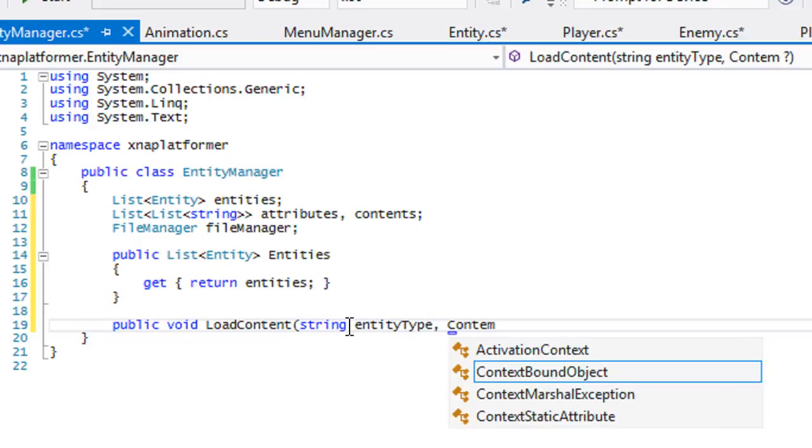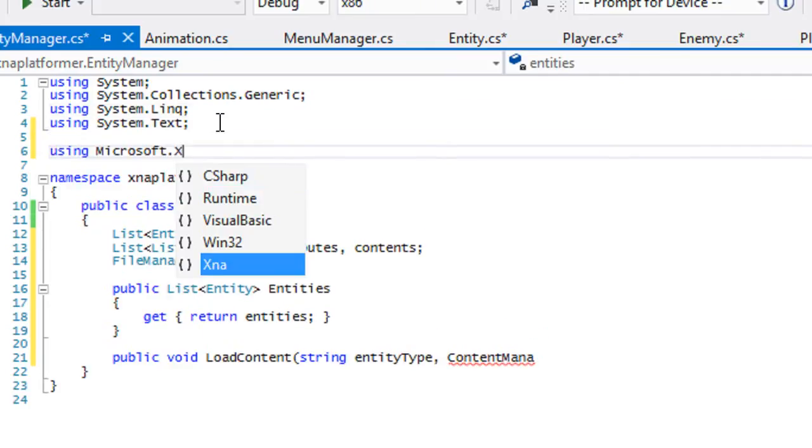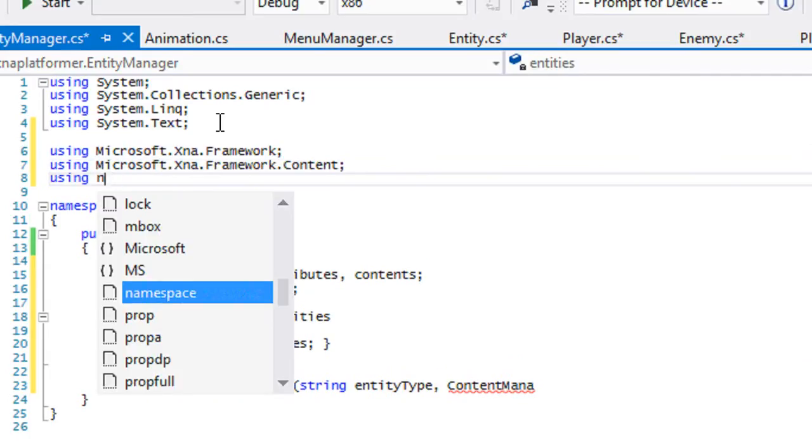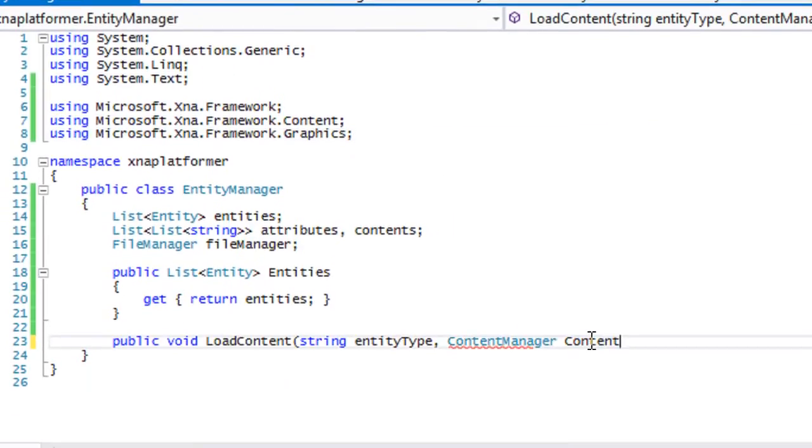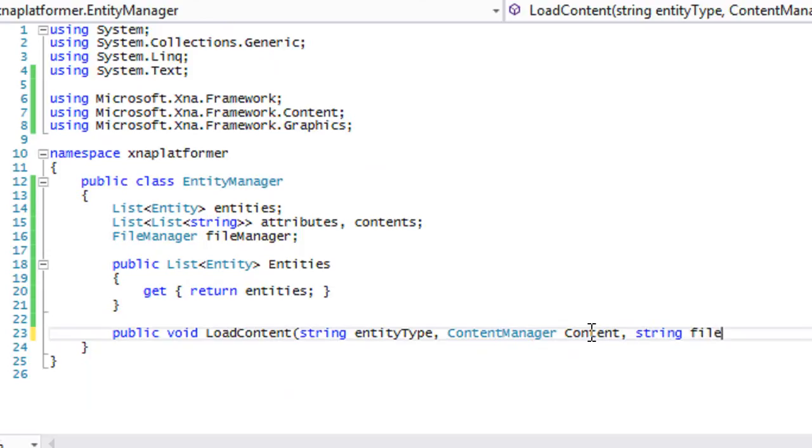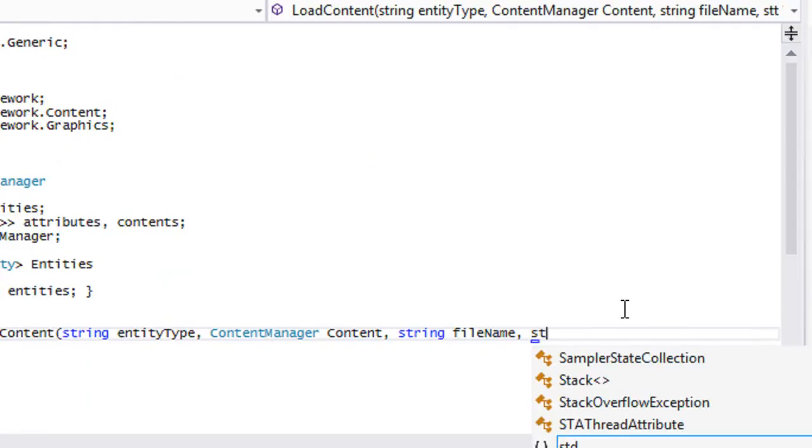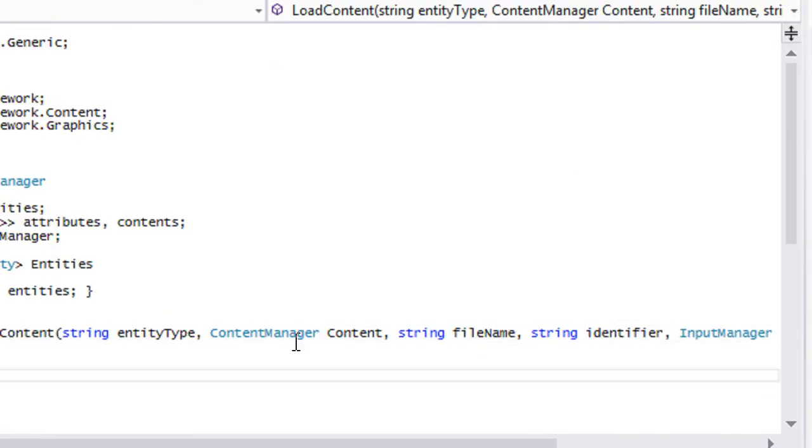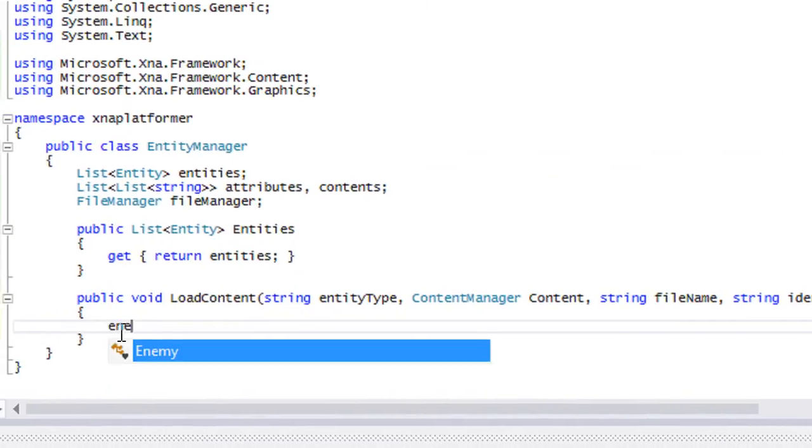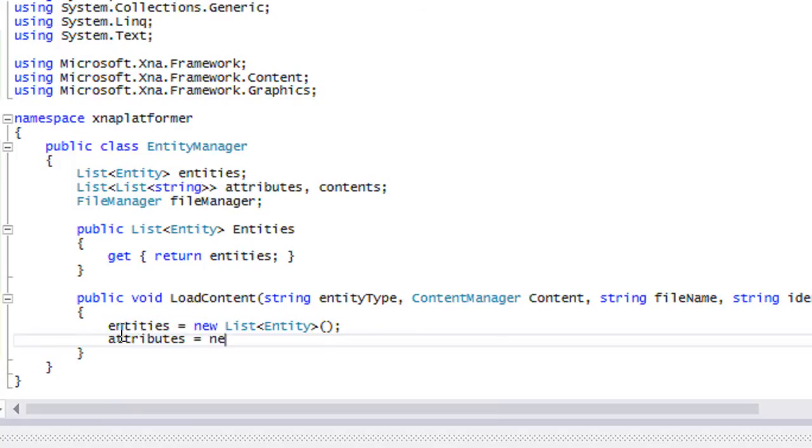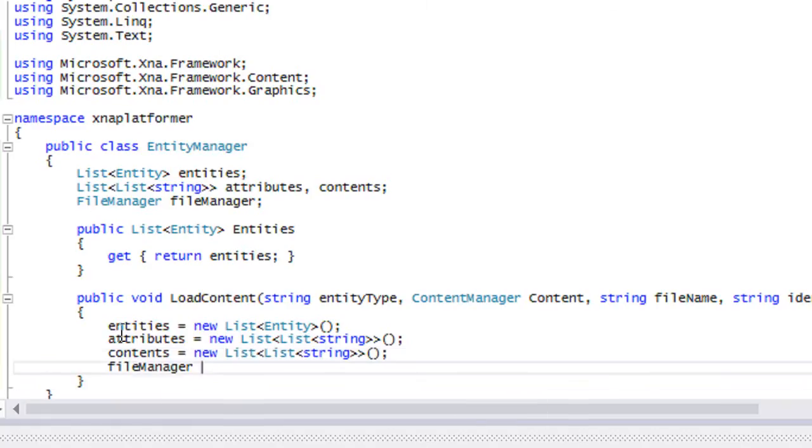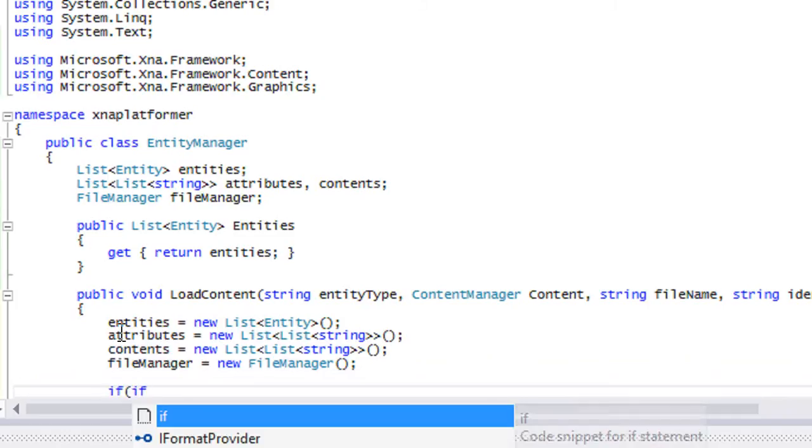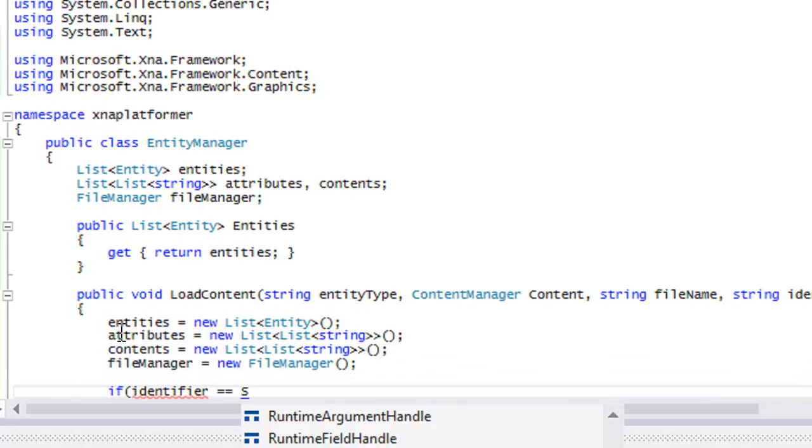We have our content manager and we need to include this stuff right here, the framework content graphics. We have the content manager, we need a file name, we need an identifier, and last but not least, we need the input manager. Everything is cool. Now we have to say entities to go to new entity, attributes contents file manager.